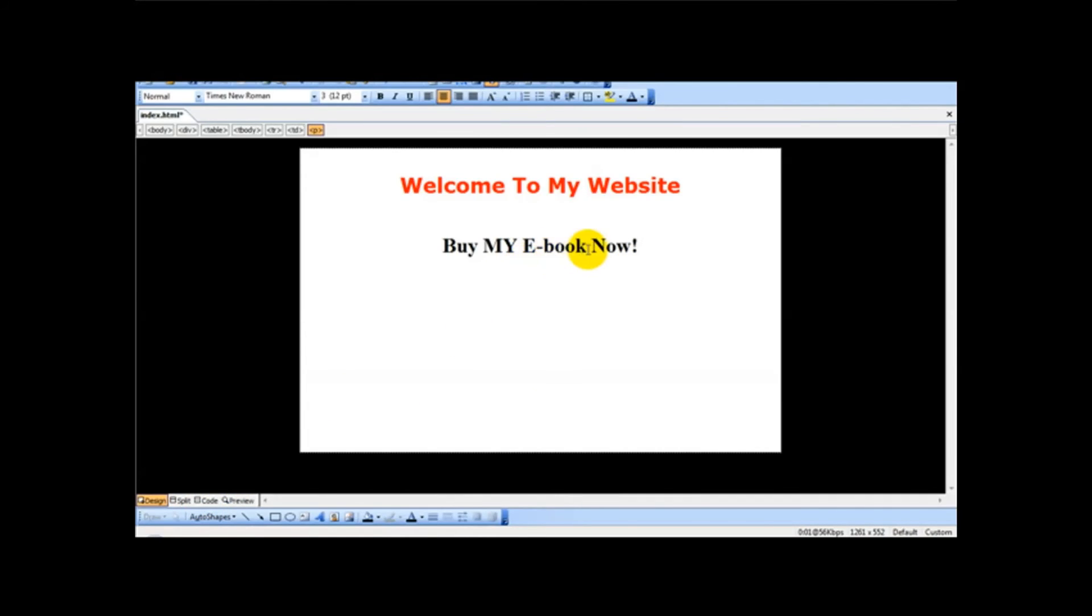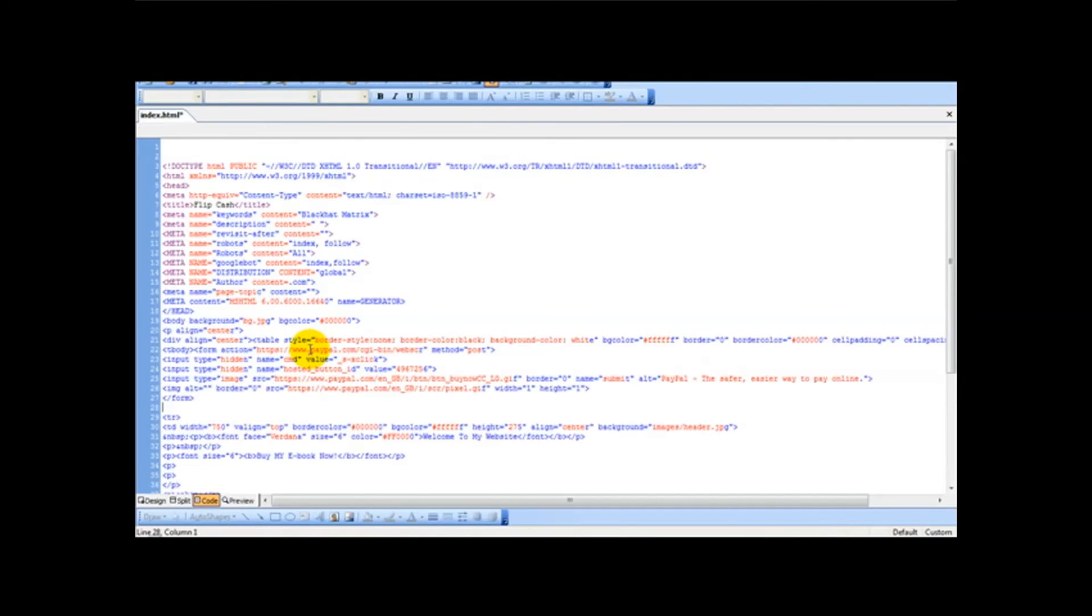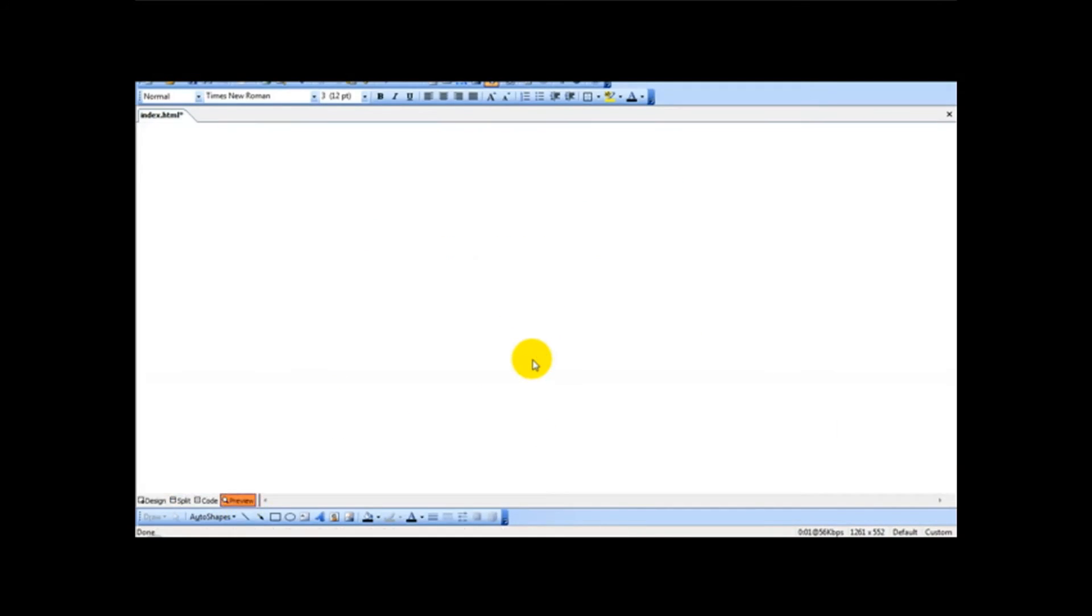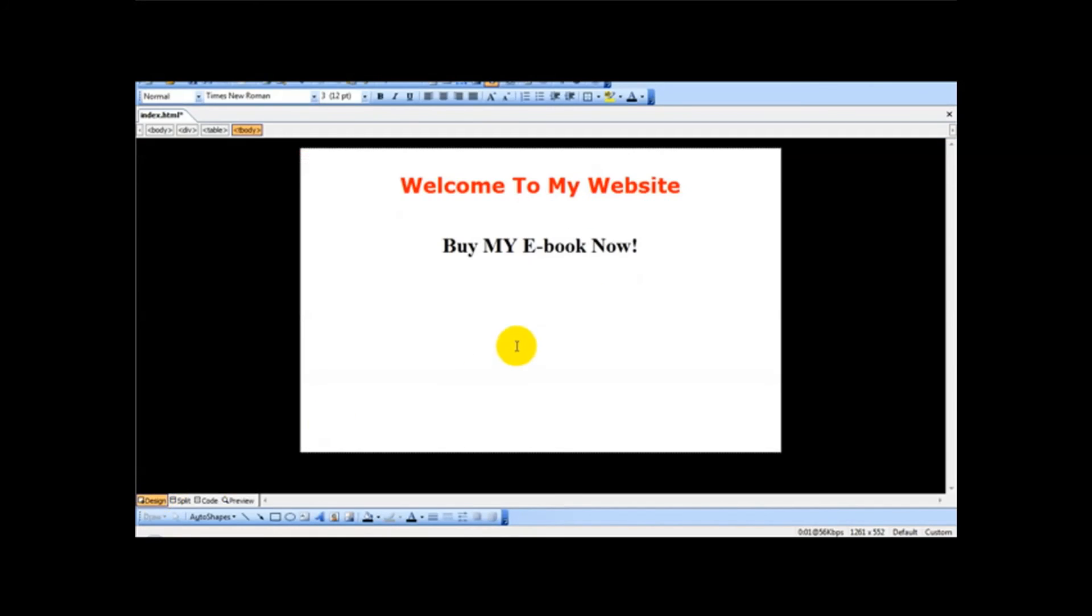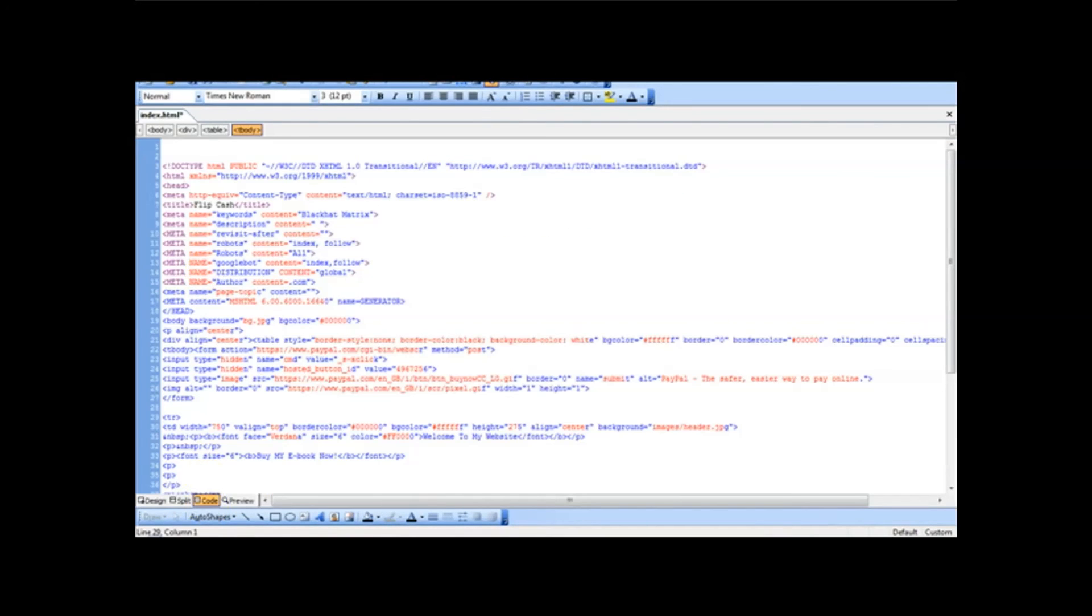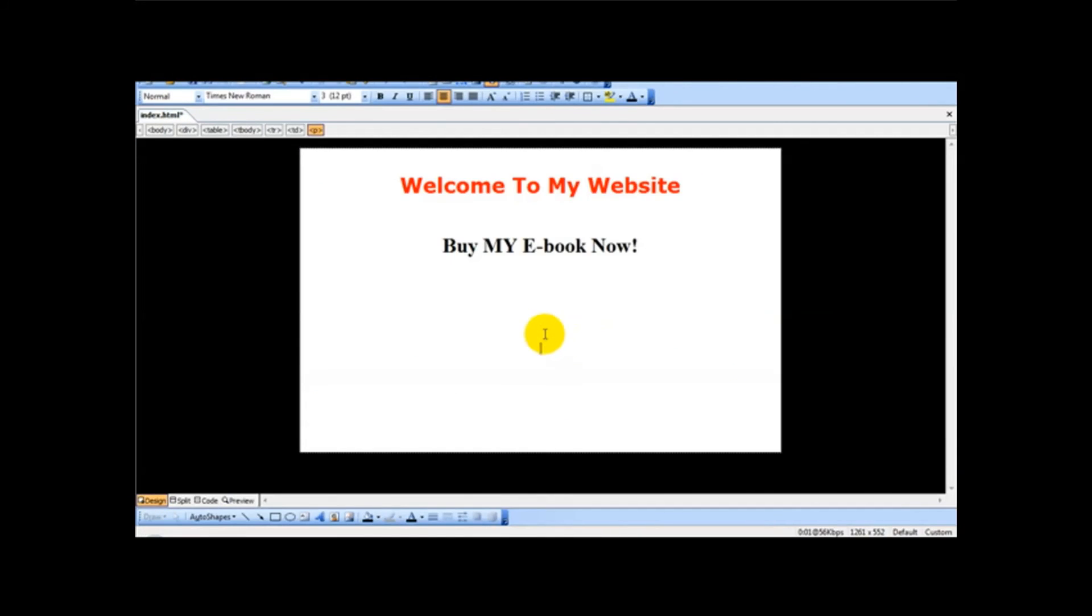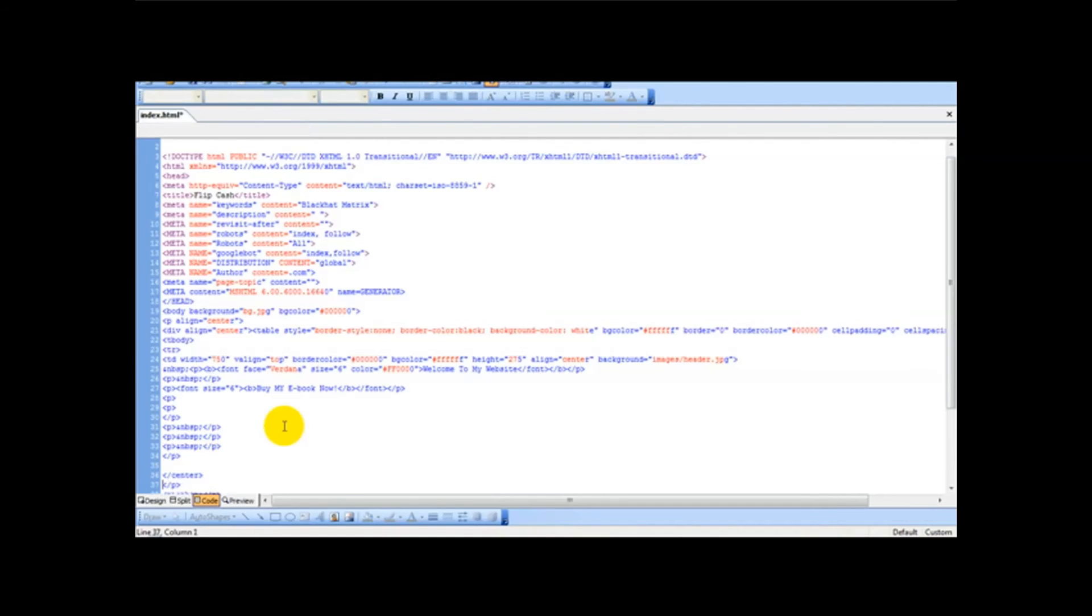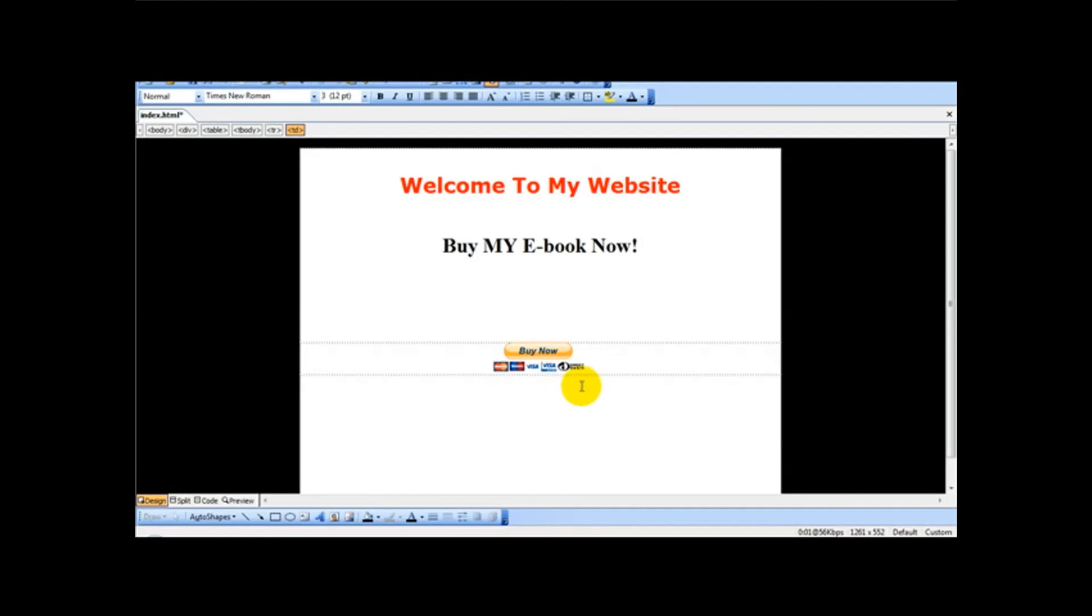And so for example this is Microsoft FrontPage. I'm simply going to paste the code here. And as you can see the button, the PayPal button appears. For this example I've done it quite wrong so I'm going to correct my mistake. Ok so let's just see if you want to paste the button here. Ok paste, copy and paste. And there we are. We've got a buy it now button.